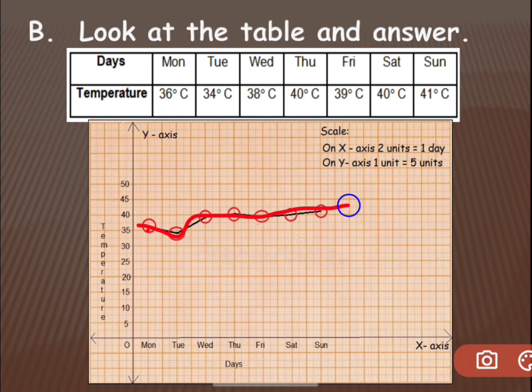From the line graph there may also be questions like: which day had the highest temperature, which day had the lowest temperature, or what is the difference between the temperature on Monday and Tuesday. Looking at the table or your graph you can answer these questions.